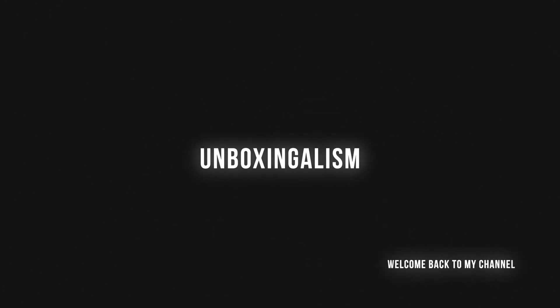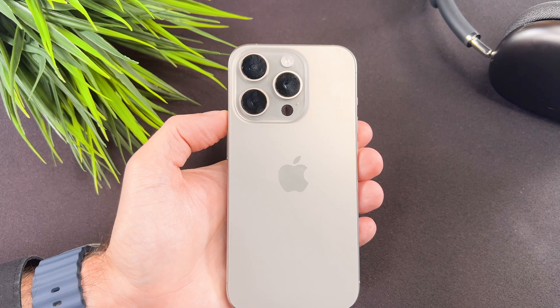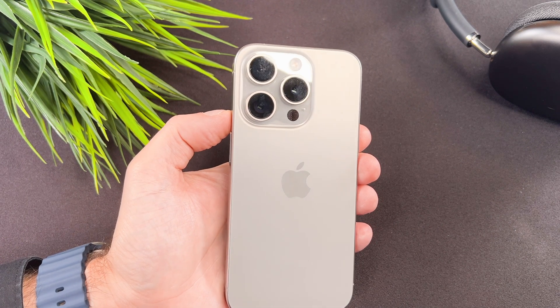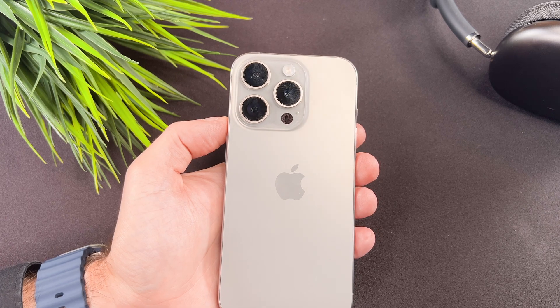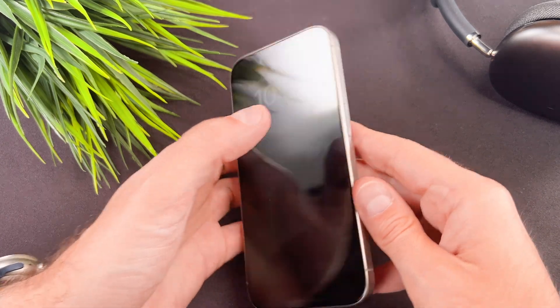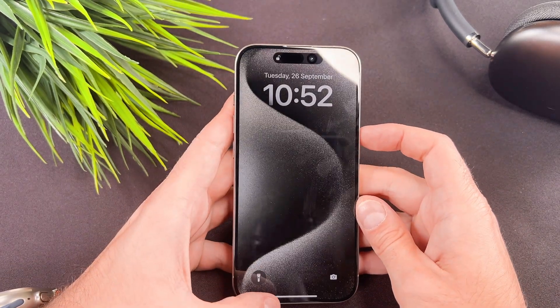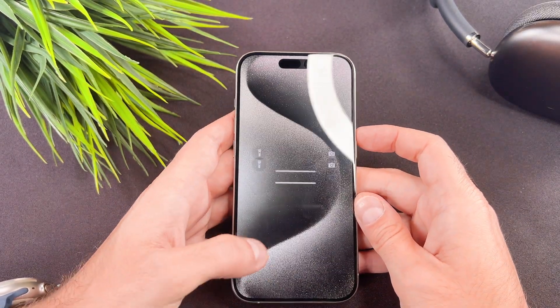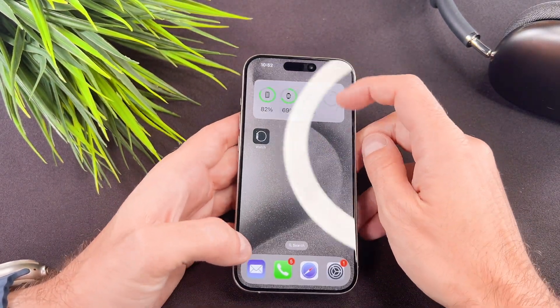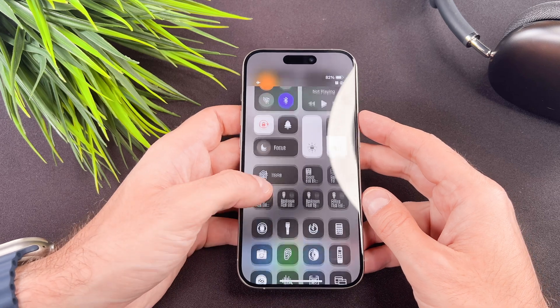Hi everyone, Unboxingalism here and welcome back to my channel. In this quick video I would like to show you how to screen record on your brand new iPhone. Let's start it.